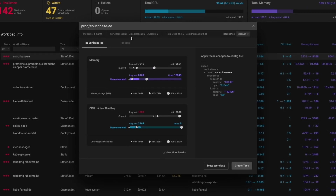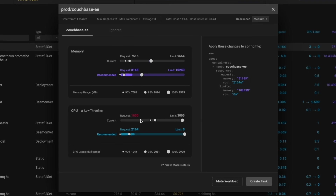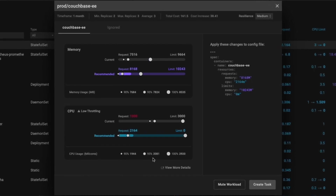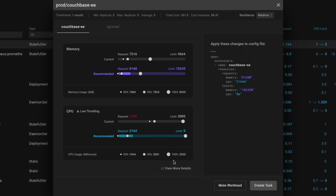We have observed all the replicas of the workload and see that the CPU request is set for 1 millicore. However, at the 95th percentile, we need twice that much, and our max load needs nearly 3 times that much. This is causing CPU throttling, which is impacting performance. To resolve these issues, we recommend raising the request to 2.1 millicores and removing the limit altogether.